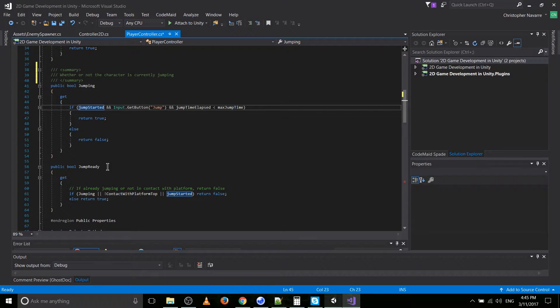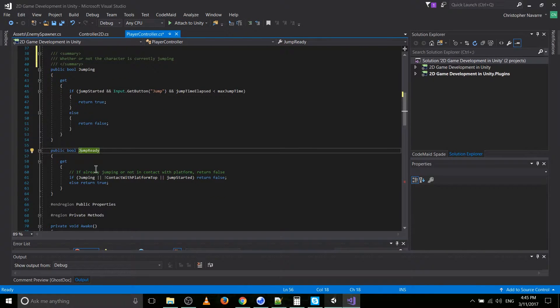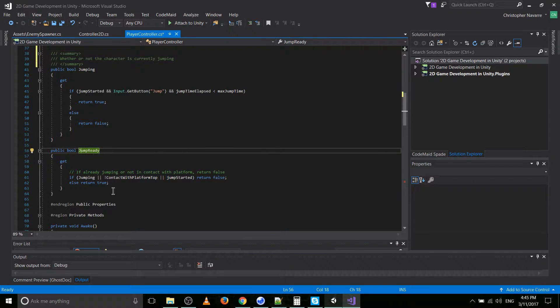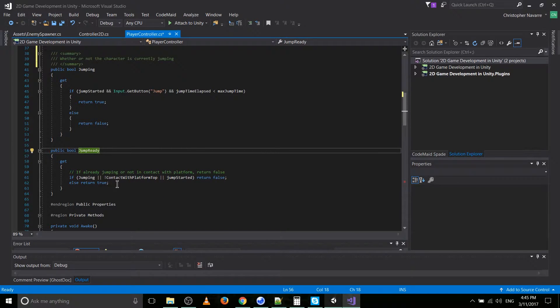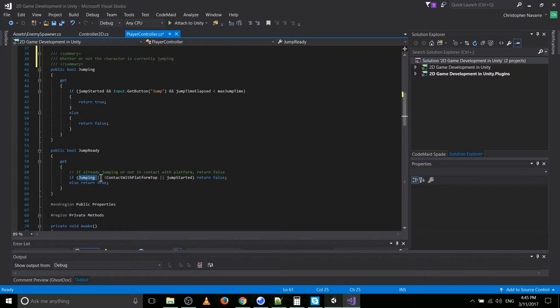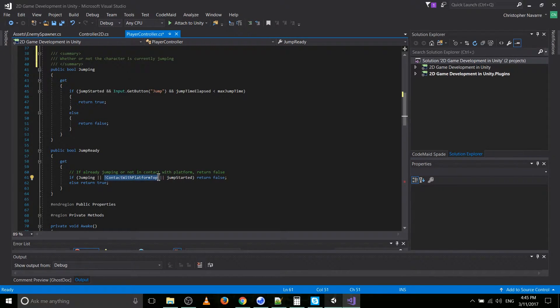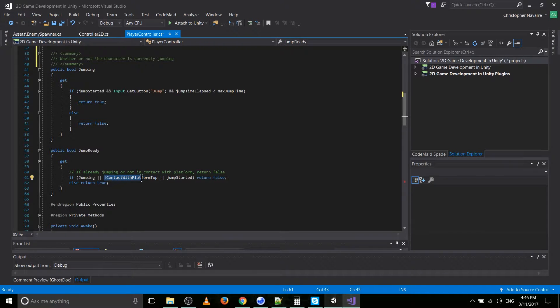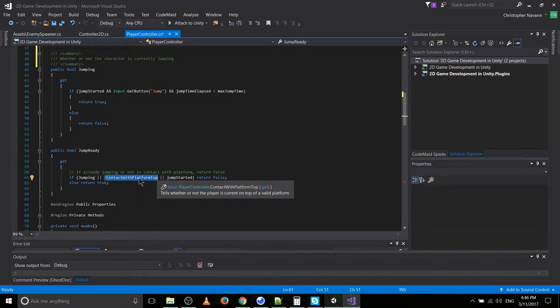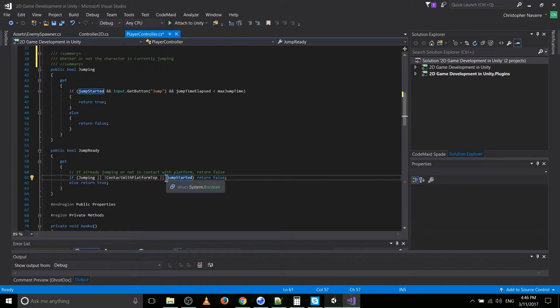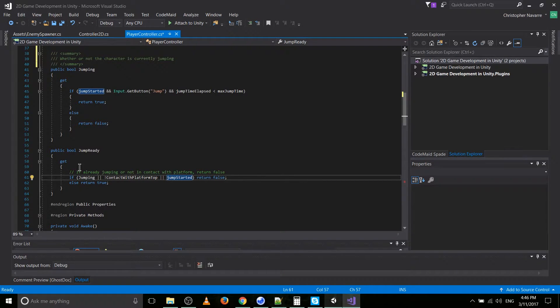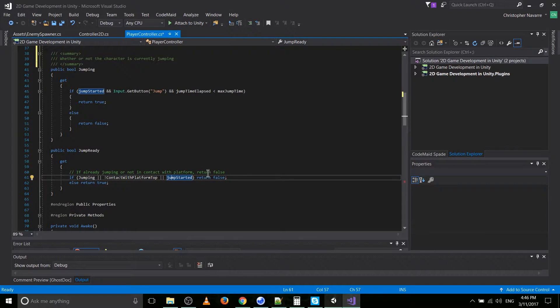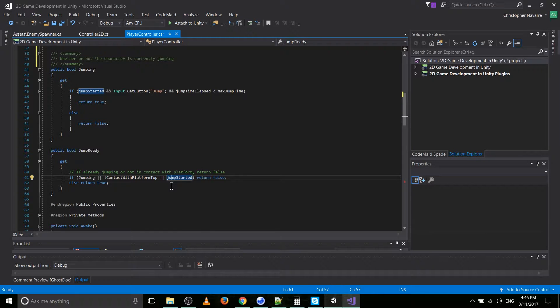The other one here, jump ready, basically, is the character able to currently jump? So in order for that to be possible, then the character cannot currently be jumping. The character must be in contact with a platform. So the opposite of that is, if the character's not in contact with the platform, don't allow it to jump. And if the character is already jumping, then it can be jumping still. Hold on a minute.